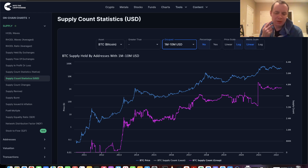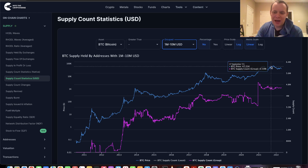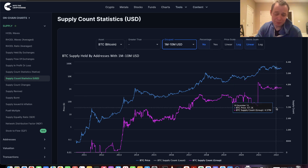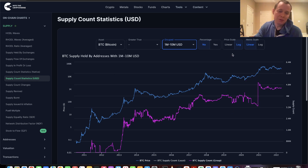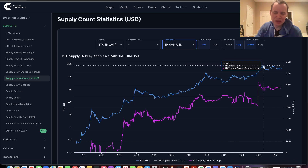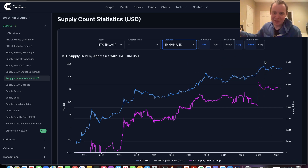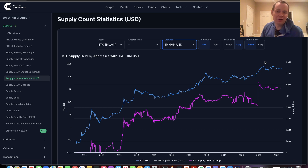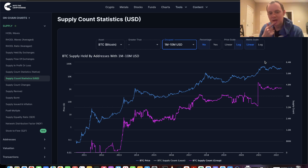Had Bitcoin continued to go up to the six-figure milestone in 2021 — which we said was likely not going to happen — you probably would have seen this tier drop significantly, because those addresses would have been worth more and some people who bought in early 2021 might have taken profits. It's interesting because it shows there hasn't been as large a distribution phase or creation of wealth as we've seen during prior moves to new all-time highs.